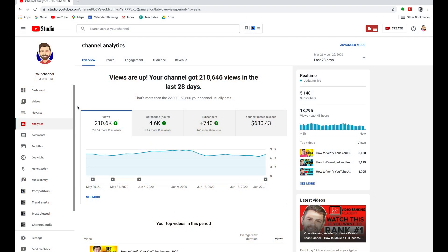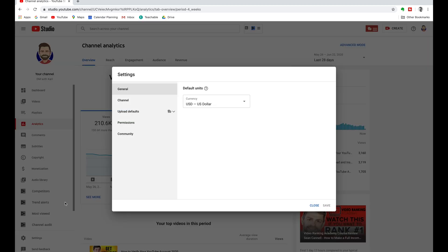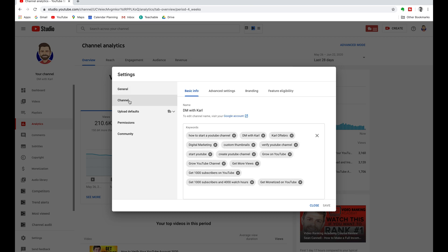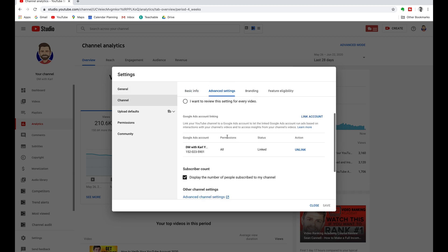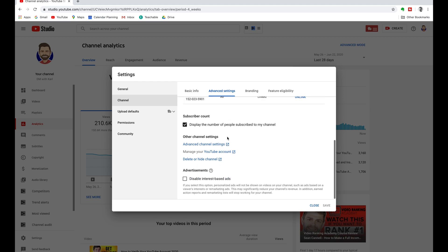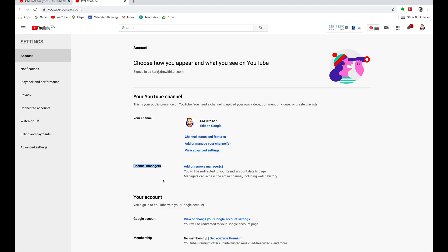To get started head into YouTube Studio and scroll down on the left-hand side to the settings. Then we're going to select channel and I want you to head to advanced settings. We're then going to scroll down to manage your YouTube account. Now I want you to head down to channel managers and click on add or remove managers.